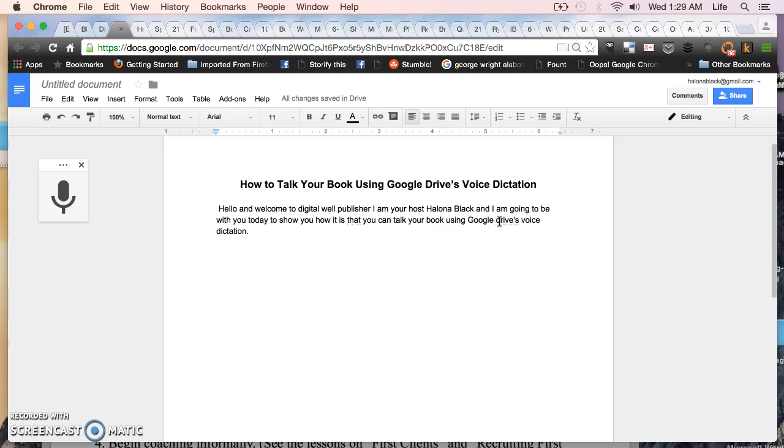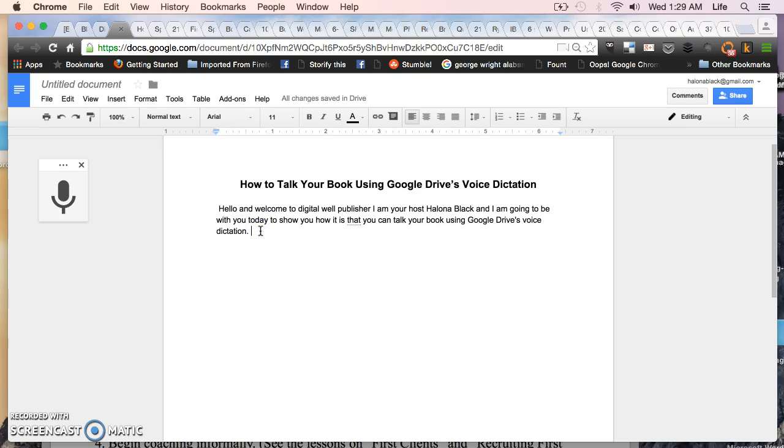As far as punctuation is concerned and capitalization, sometimes there might be some extra spaces in places. All of that is to be expected when you're using a voice dictation service like this. So if you want to do it, go ahead and give it a try using the voice dictation service to talk your book.